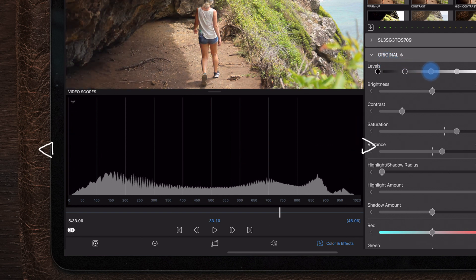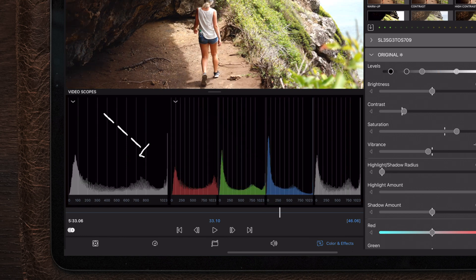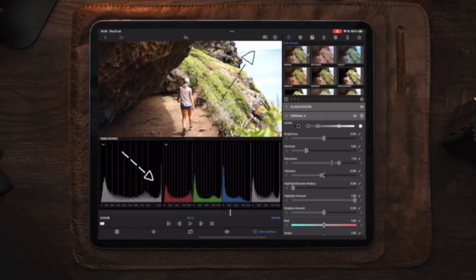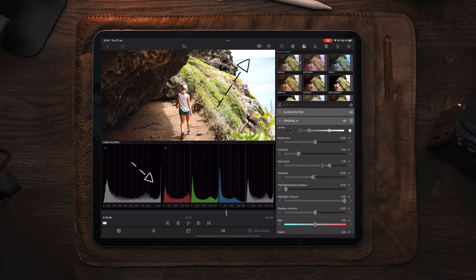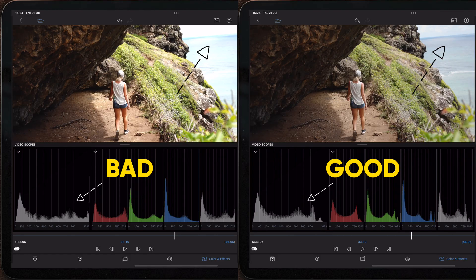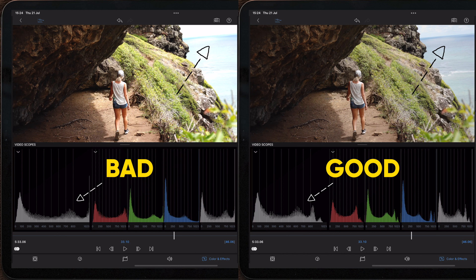If your footage looks like this that means you have clipping in your image either in the highlights or shadows. When having these spikes at the left or right side it usually means that your video is way over or underexposed and you lost the information in the highlights and shadows, also called clipping.